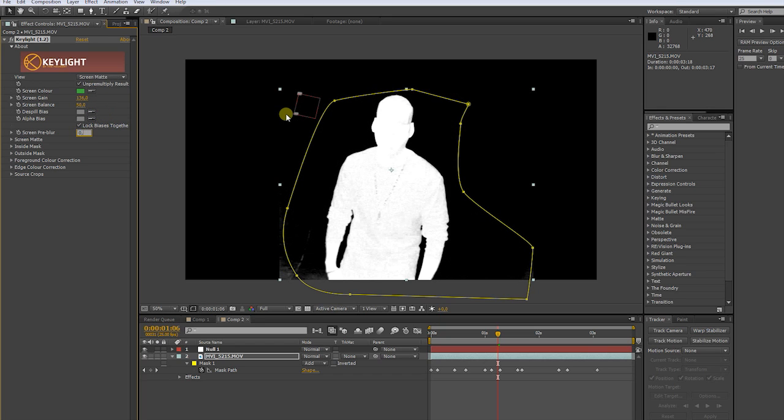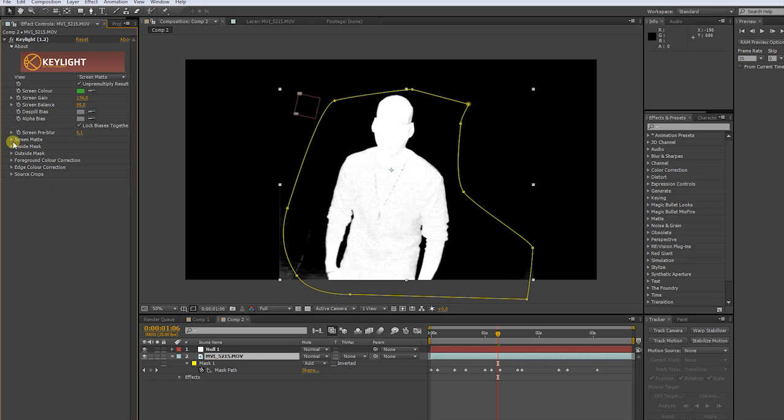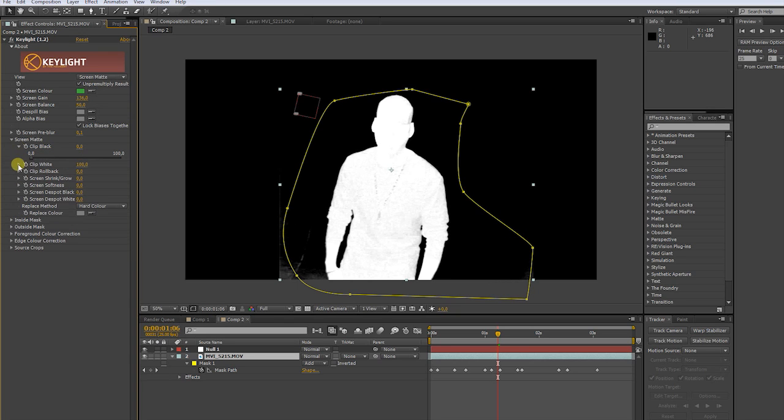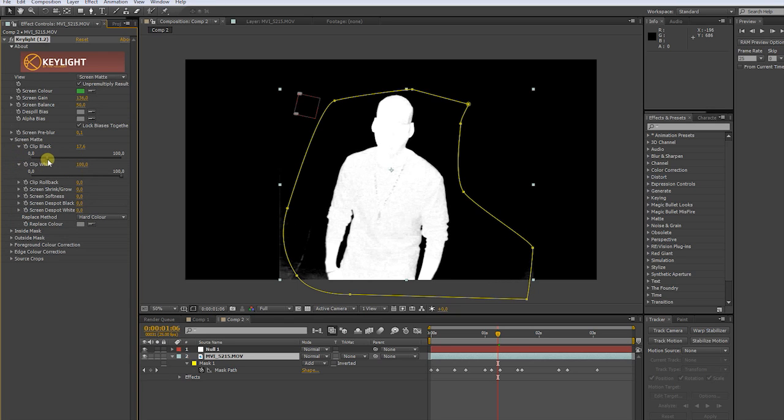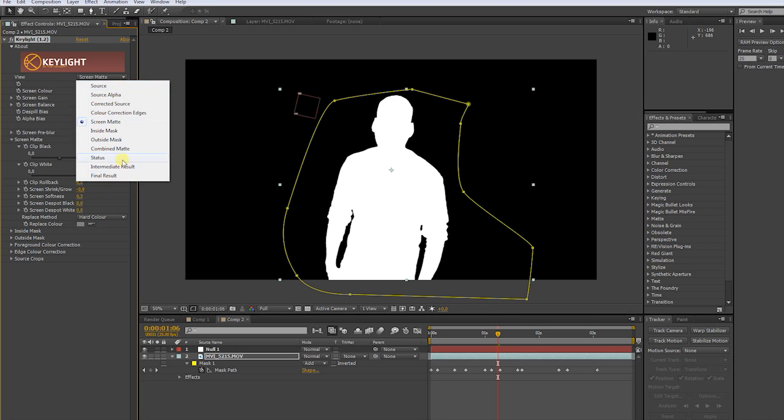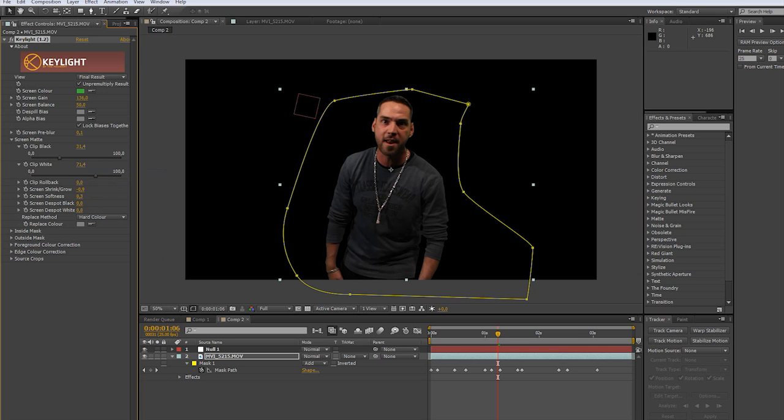Put the pre-blur amount to zero comma one. Use clip black and clip white to get a clean white on black object. Decrease the screen shrink a bit and increase the softens a bit. Go back to final result.